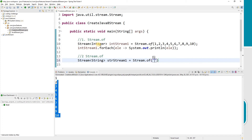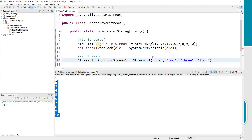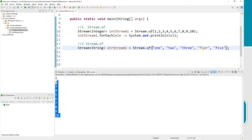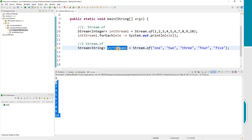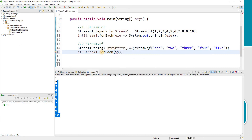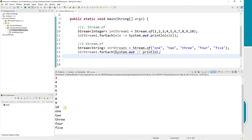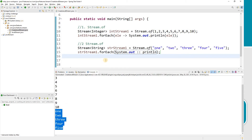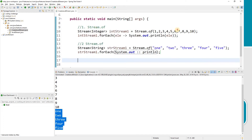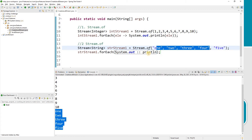I'll create a Stream of type String, passing string values like 'one', 'two', 'three', 'four', 'five'. To print, I'll use forEach with the method reference System.out::println. Running this gives the result: one, two, three, four, five. So Stream.of can create an integer stream or a string stream depending on your requirement.